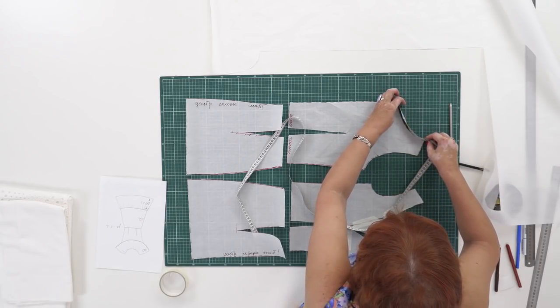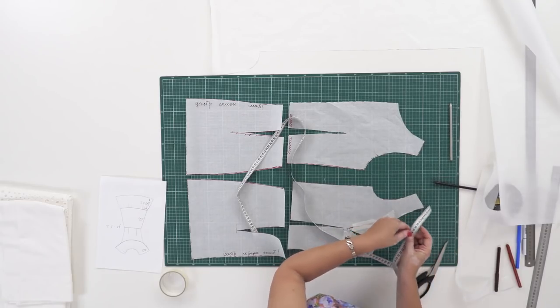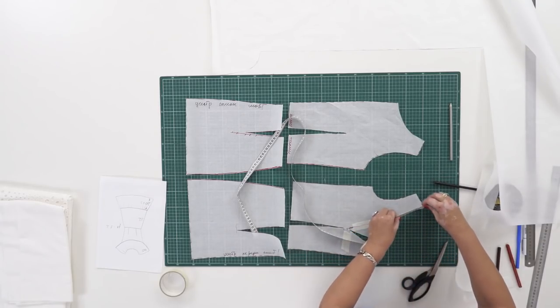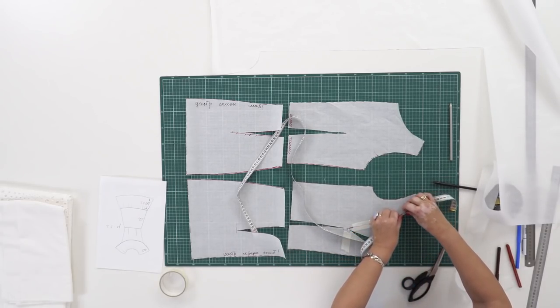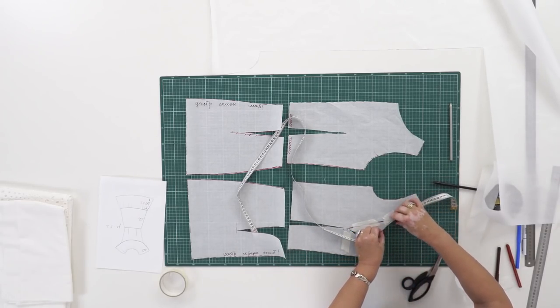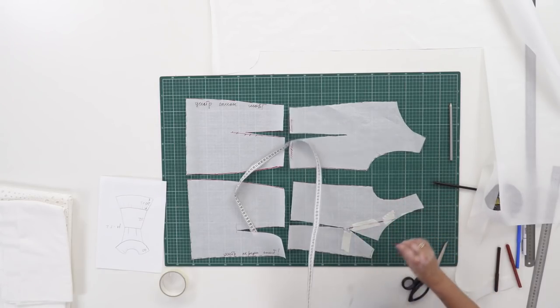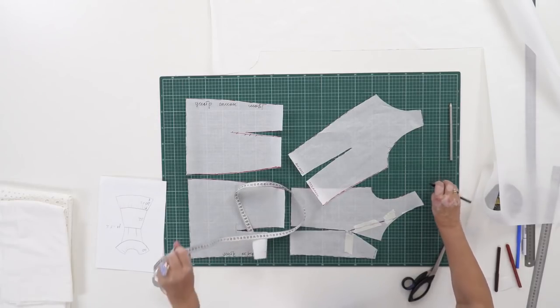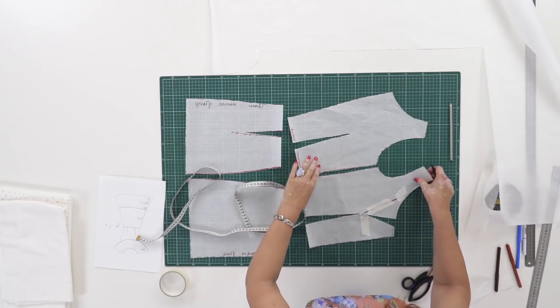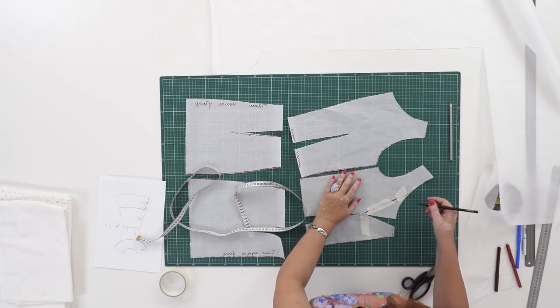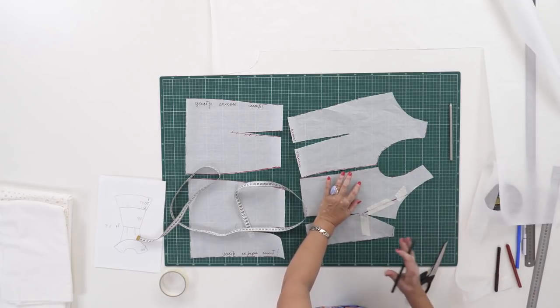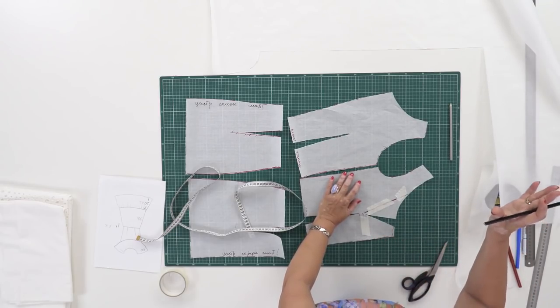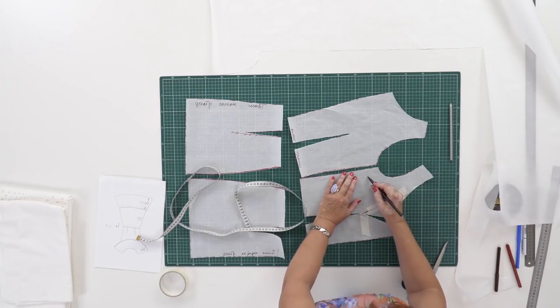14.5 cm on the back neckline. 21.5 cm on the front neckline. That makes 36 cm in total. This is one half of the full neckline measurement. I'll write it down. One half of the measurement is 36 cm. So the full measurement is 72 cm.